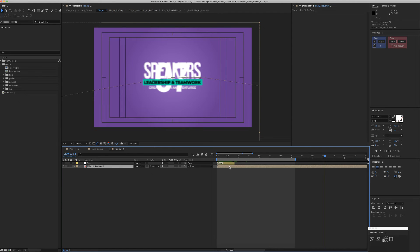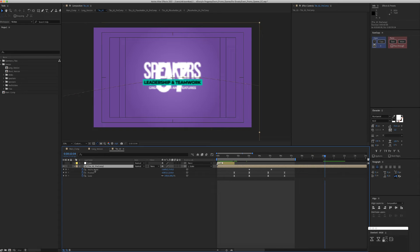The animation happens here using position, scale, and some anchor point keyframes.